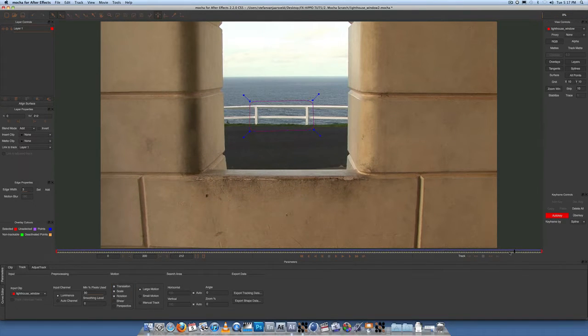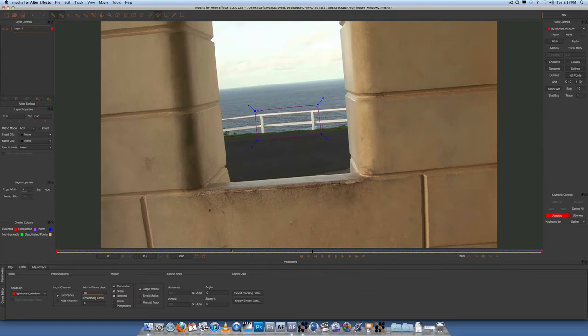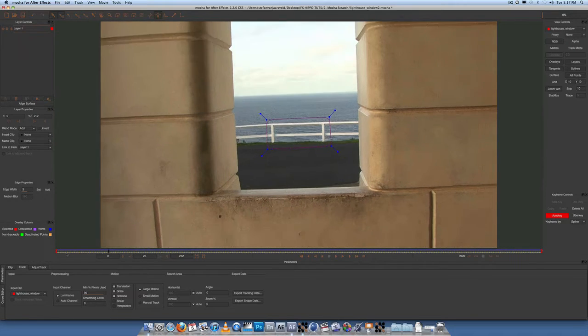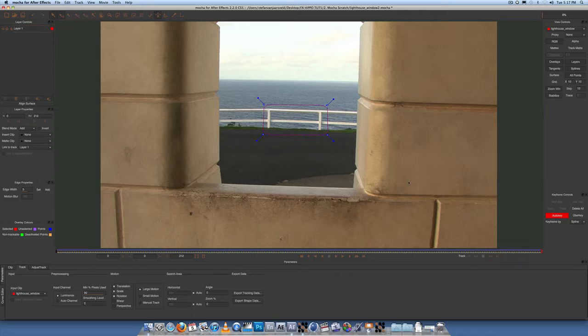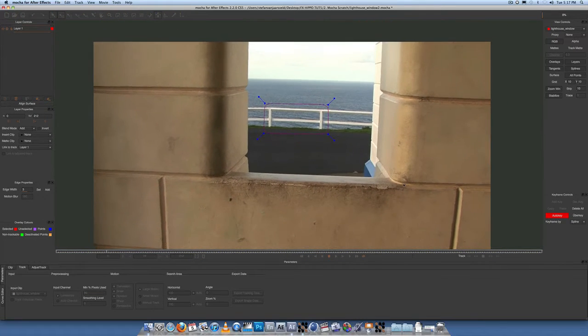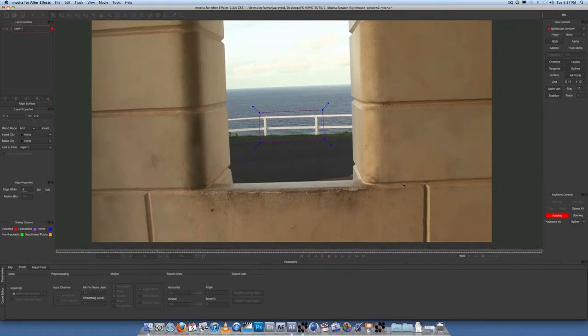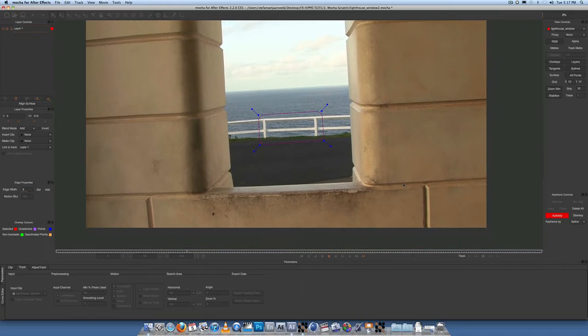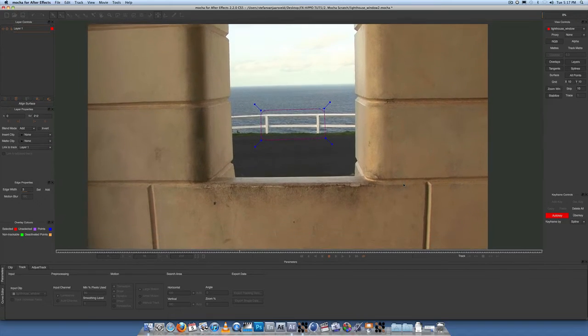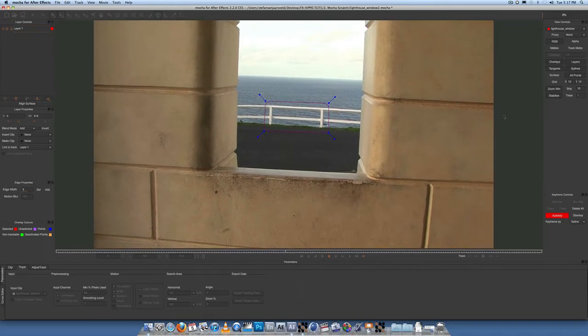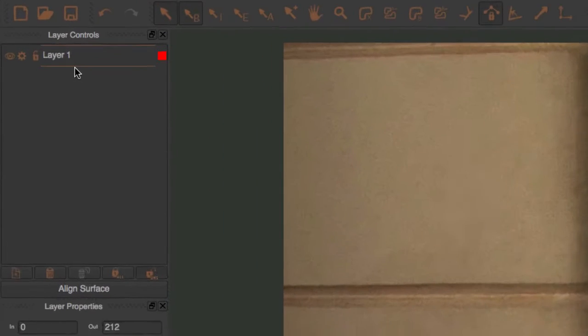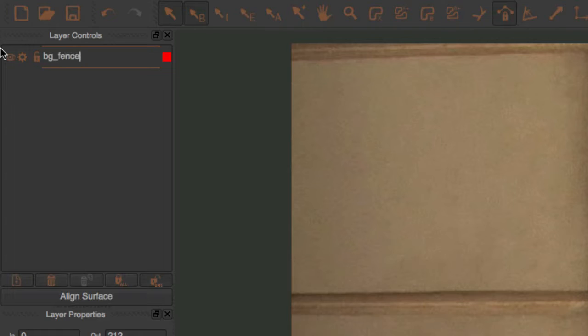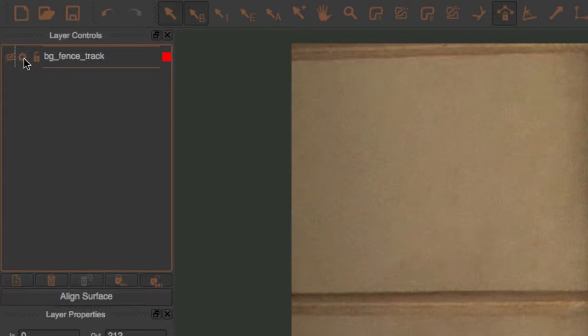Okay, so the timeline is blue so the fence has been tracked. Let's just have a look at that track with stabilize on. Looks pretty good. Square stays around the fence. Okay, I'm happy with that. So let's rename that BG fence track. Okay, let's shut that off.